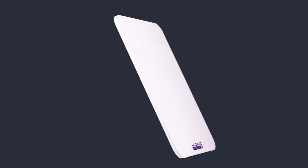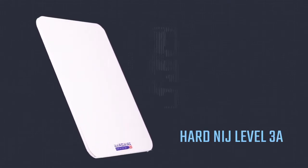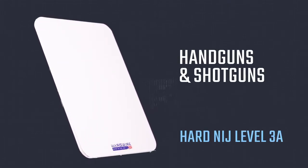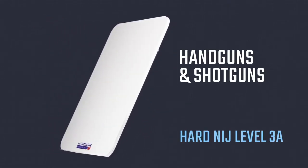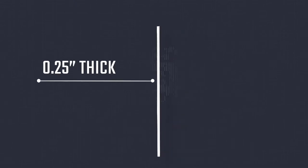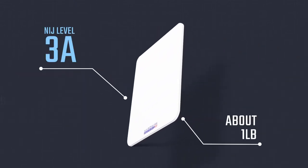Our hard NIJ level 3A bag insert offers the same protection as our soft insert but in a one-quarter inch thick, one-pound rigid design.